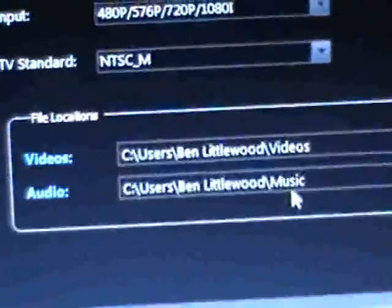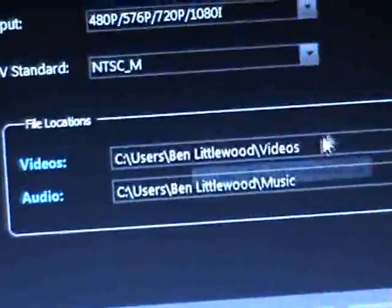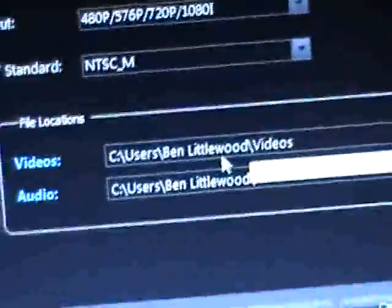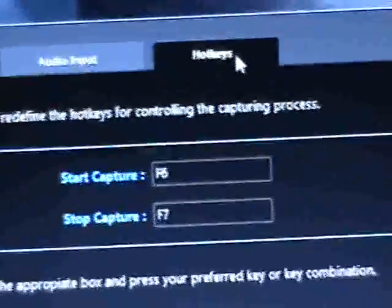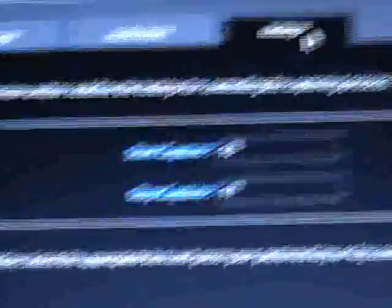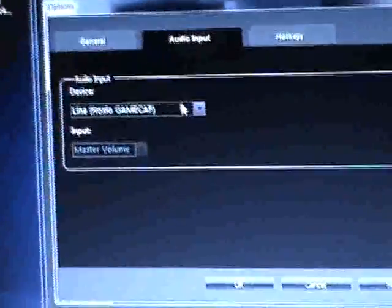Then you can choose where you want to save your music and audio. I just left it on videos and music. The hotkeys I don't really change or pay attention to because I just click the start capture button anyway, and the input I just left as line in Roxio game capture.